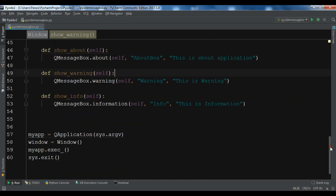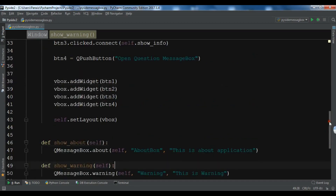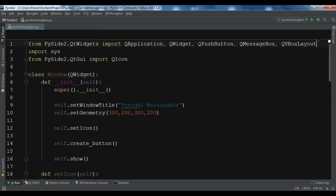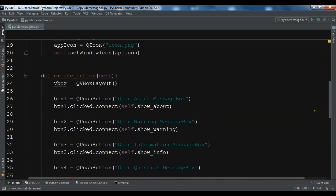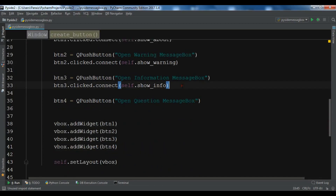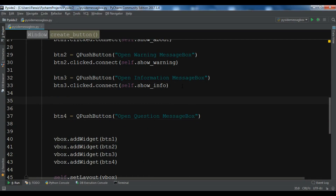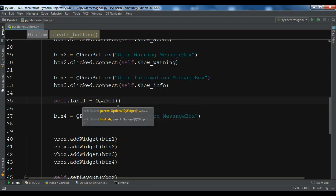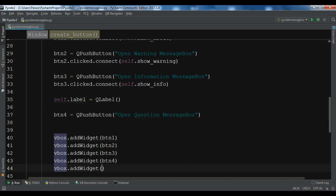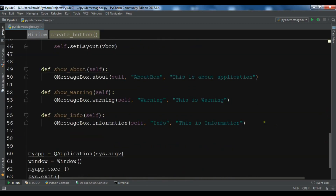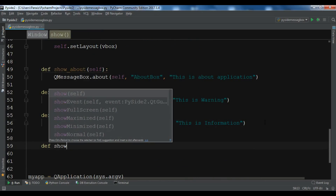Another kind of message box is the question message box, which you can use to ask the user a question. For this, I need to create a QLabel — I'll import QLabel and create self.label as a QLabel with no initial text, then add it to the VBoxLayout.